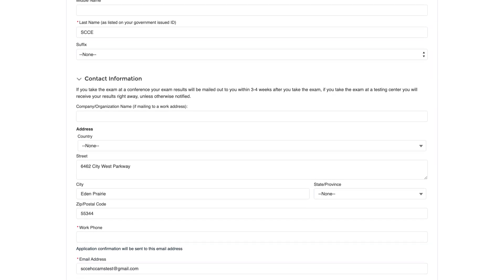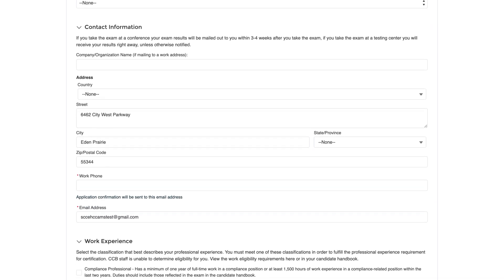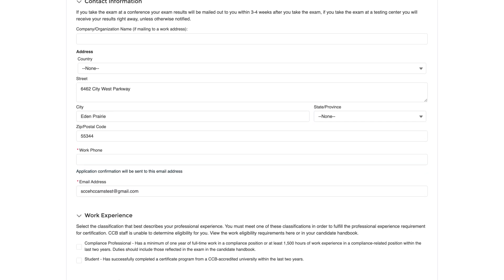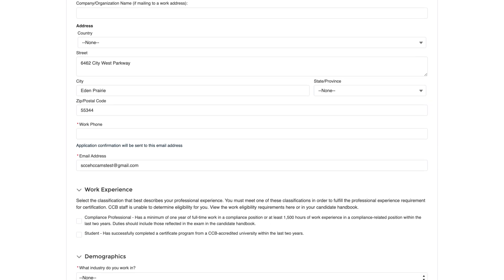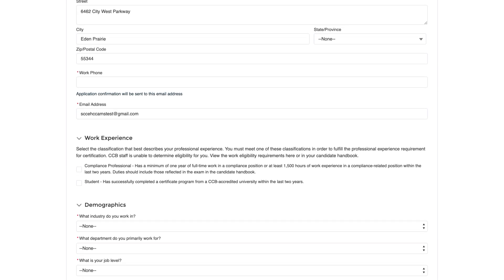Next, you will provide your contact information. Note that an email address and daytime or work phone number are required.